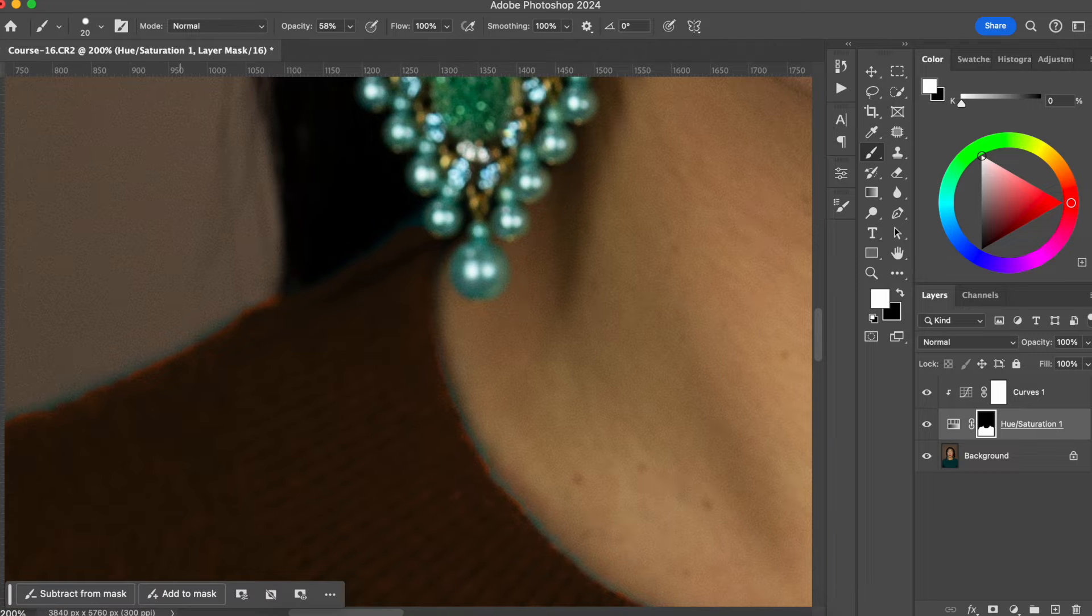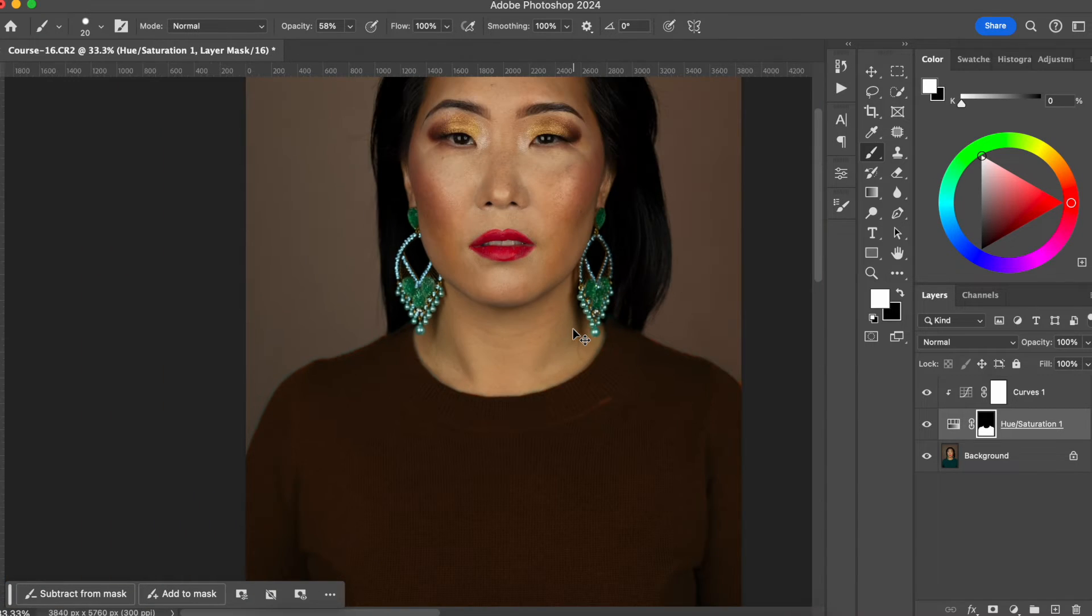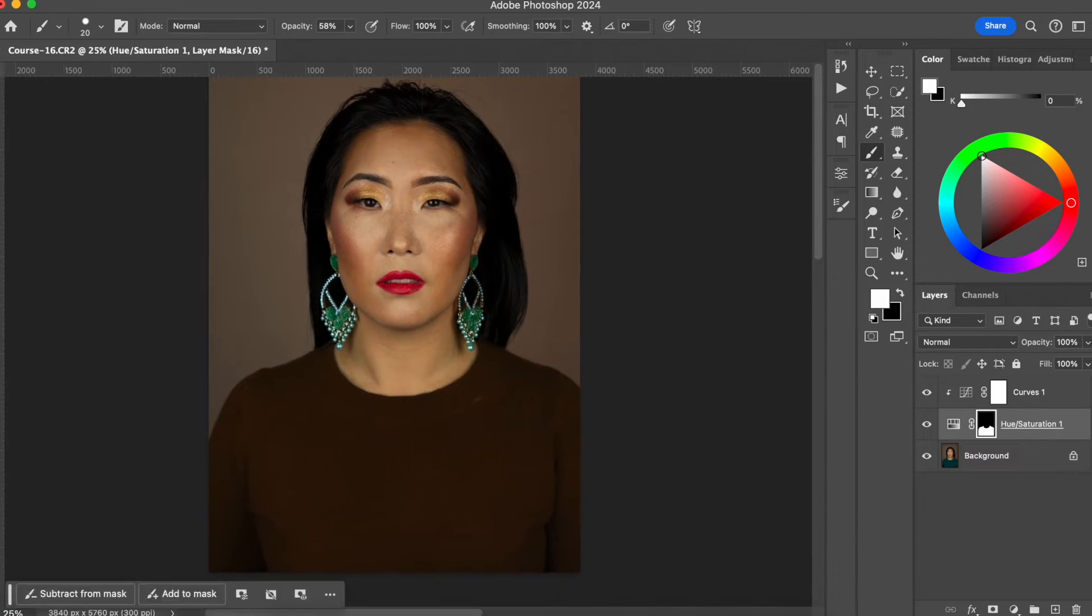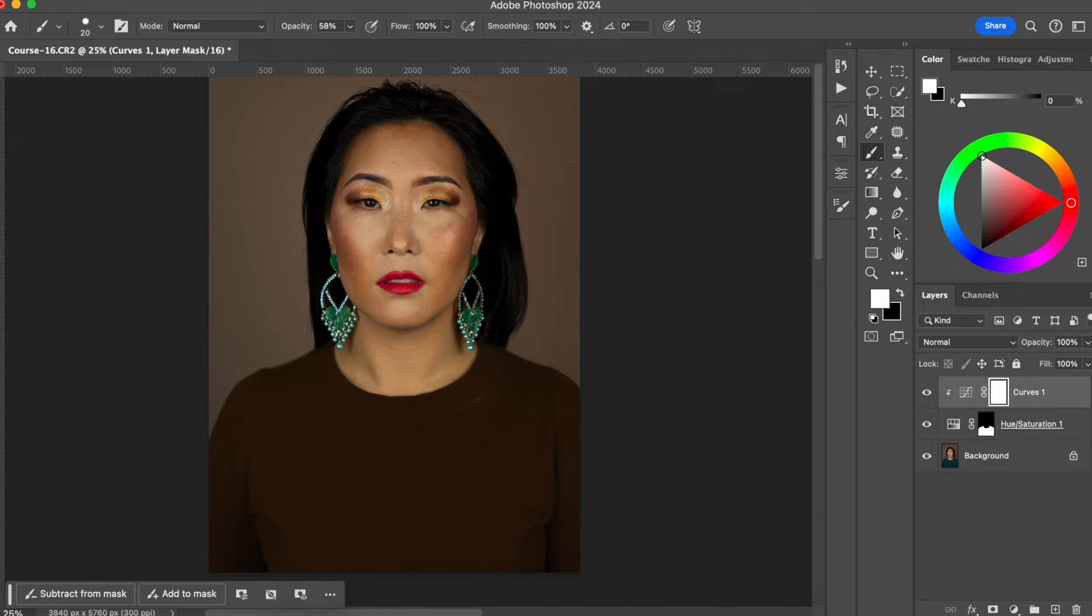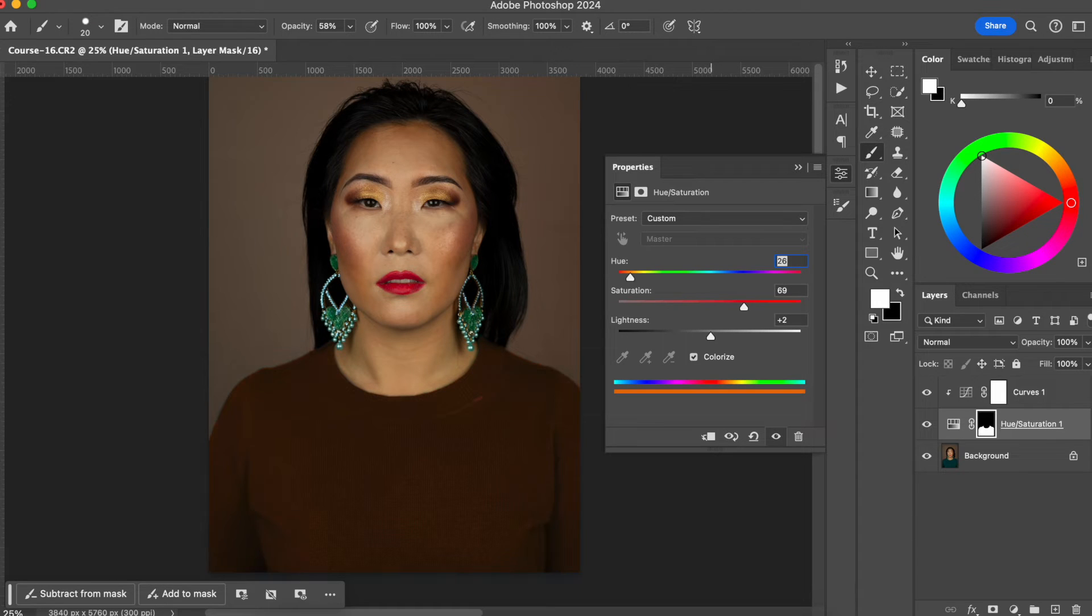So what I want to do is I'm going to create another layer with all the adjustments on it. I think I'm going to actually, before I do that, I'm just going to light up a little bit her outfit.